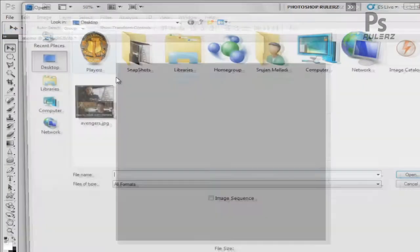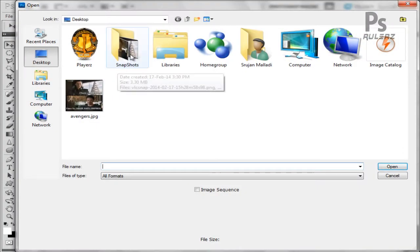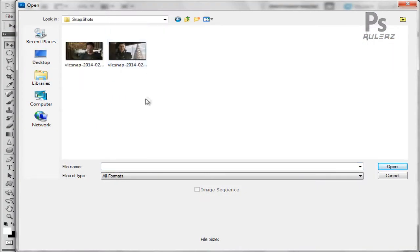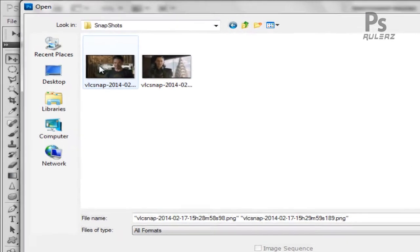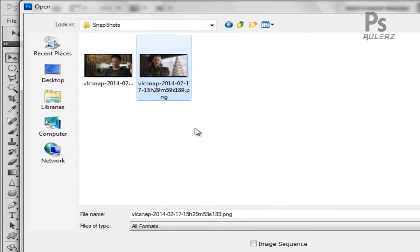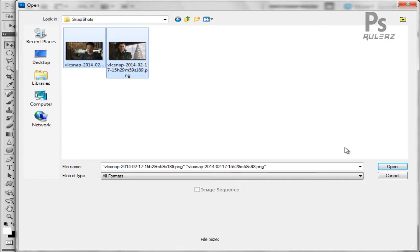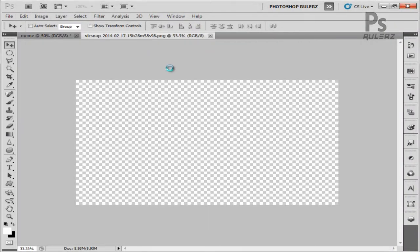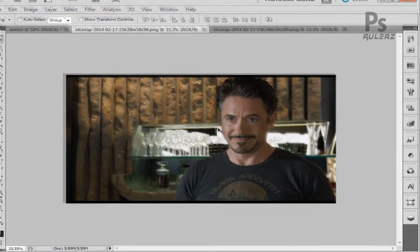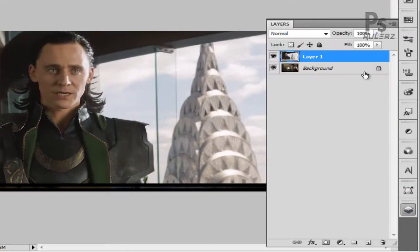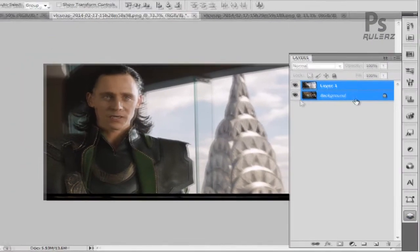Go to File and hit Open — you can also use Ctrl+O. Navigate to the folder where you have the images you want to use for the meme. I've used VLC Player to take snapshots from the video. Click those images and hit Open. I've added a link in the description on how to take snapshots from VLC Player. Use the Move tool to bring those images onto the main document.